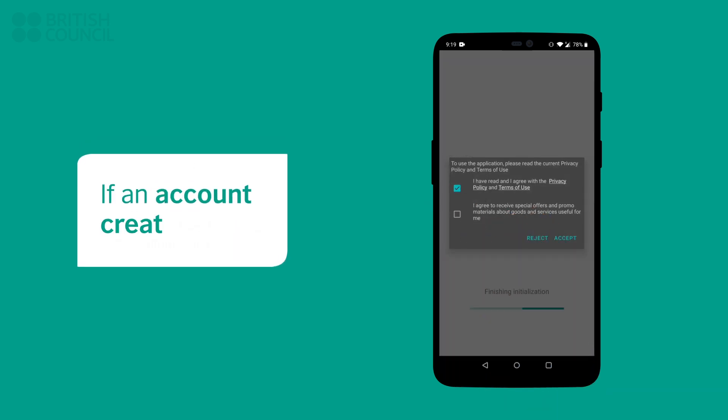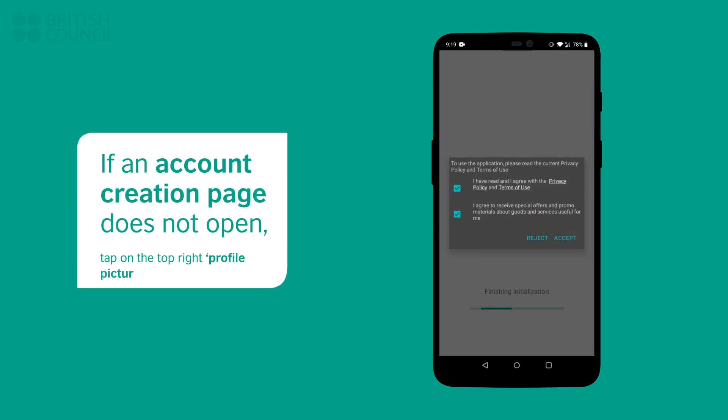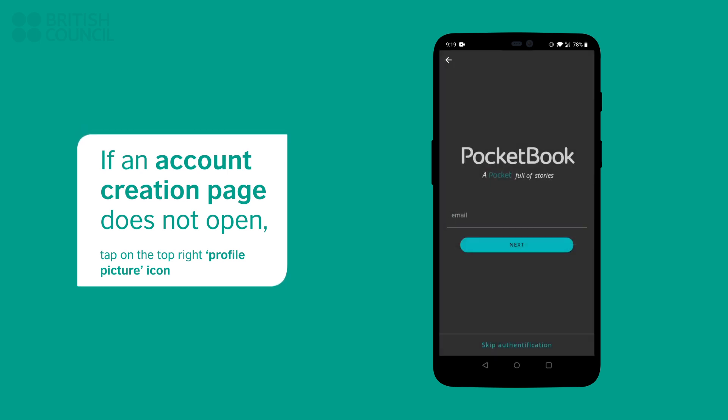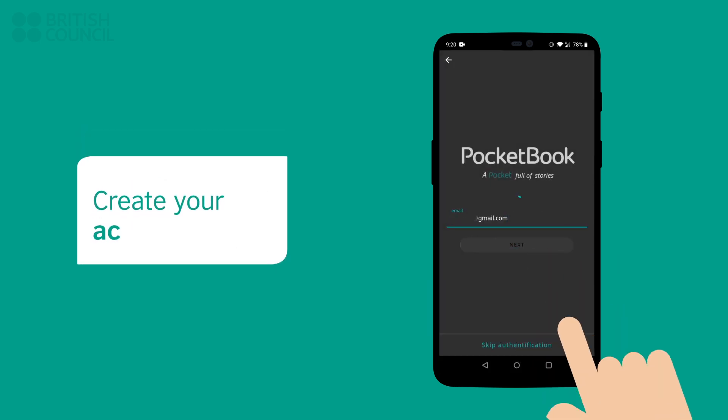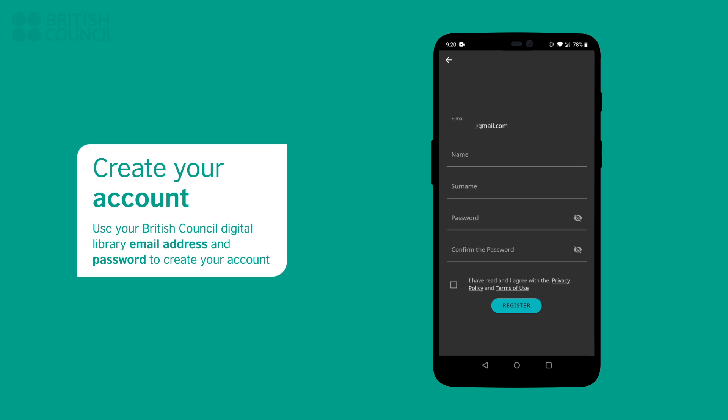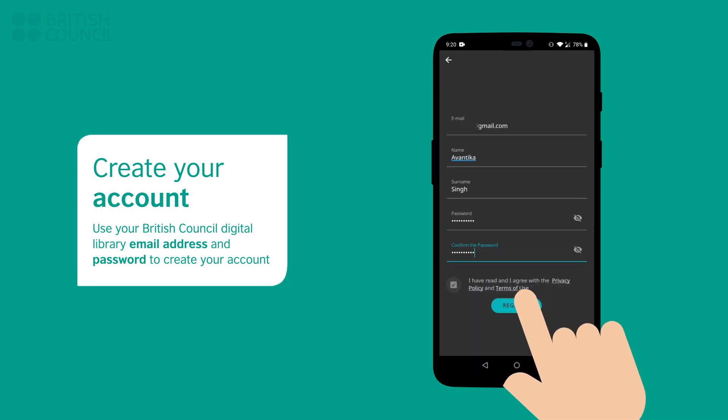An account creation screen will appear. If you don't get this screen, then tap on the profile picture icon. We recommend that you use the same email address of your British Council Digital Library to create your account.